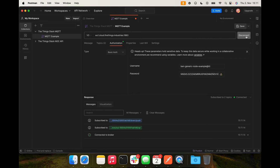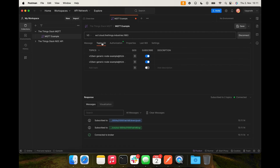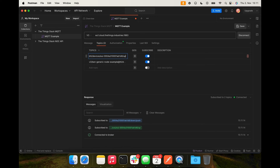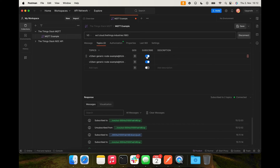Now let's subscribe to a topic. We'll look for uplinks at the uplink topic, which is v3 slash your application ID at your tenant ID slash devices slash your device ID slash up. Let's go ahead and subscribe to this topic. Now when our device sends an uplink, we'll receive the message. Here you can see the message that came in as an uplink on this topic.